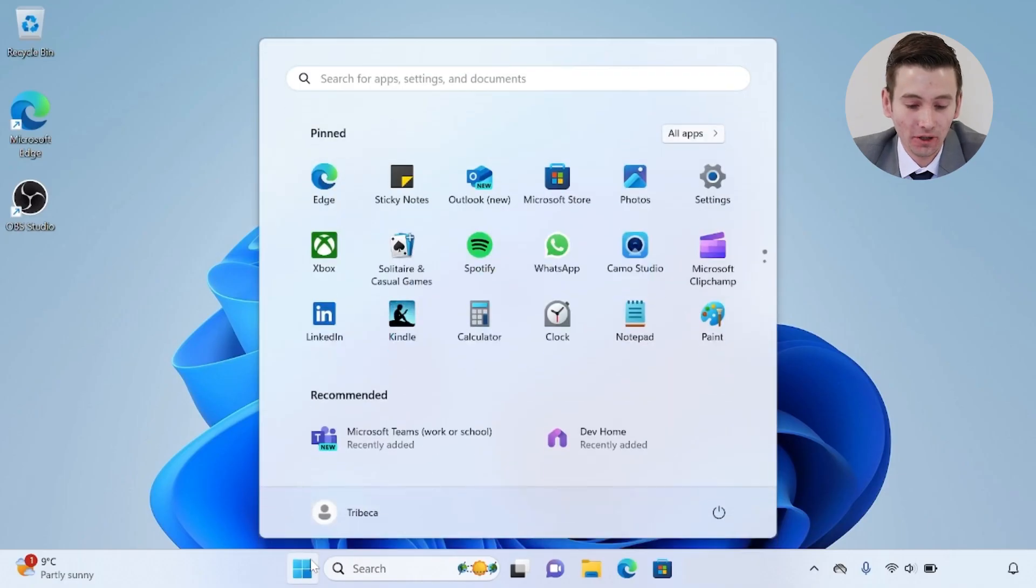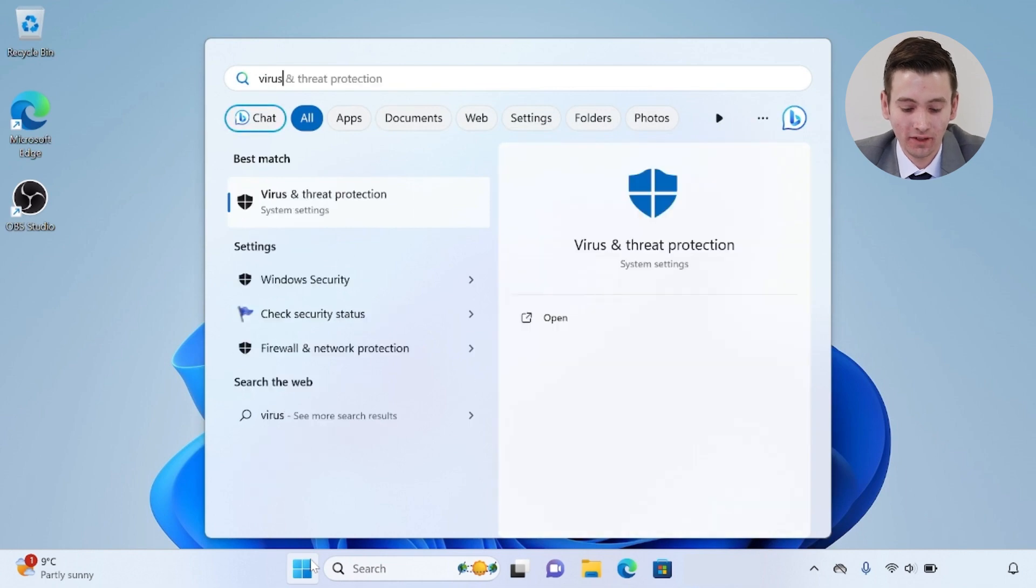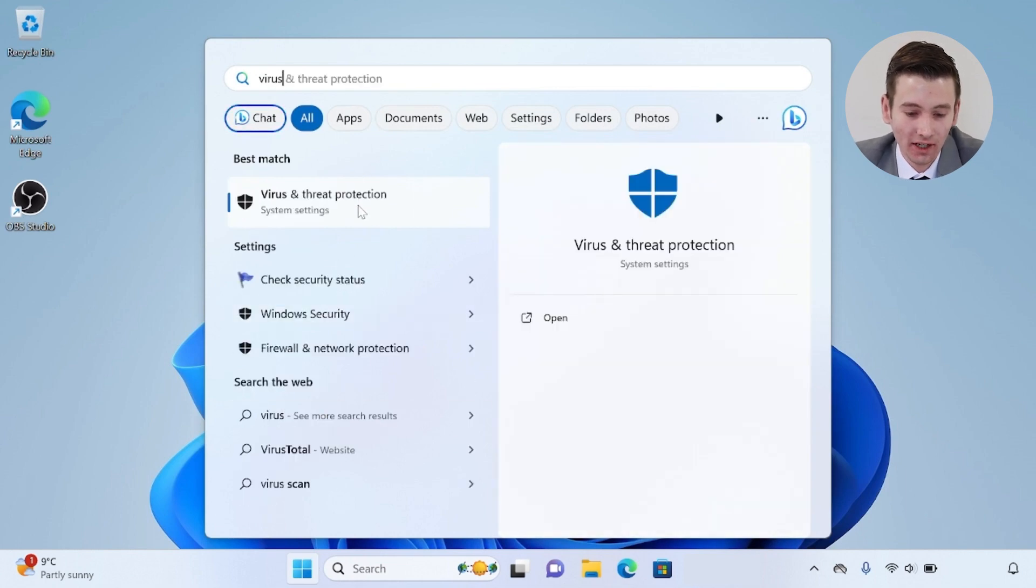To do this, open the Windows icon on the left-hand side and start typing 'virus'. This will bring up the virus and threat protection settings.